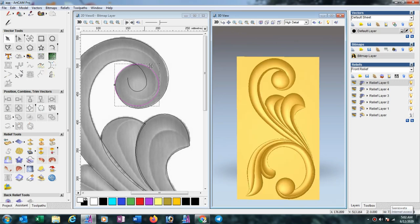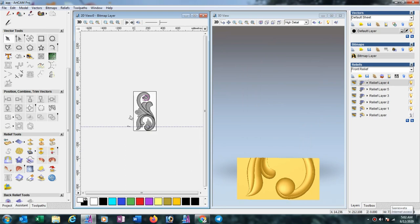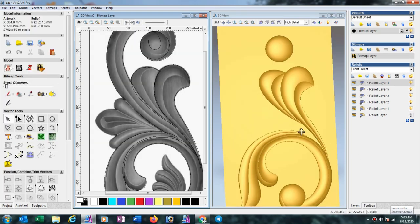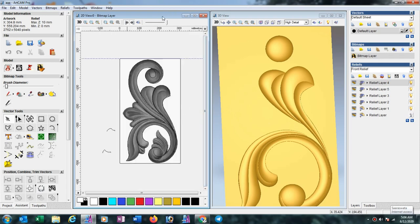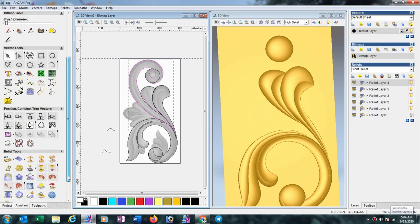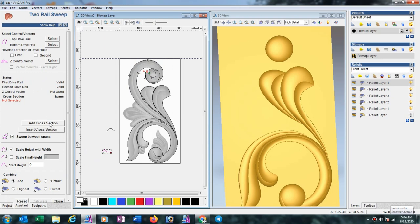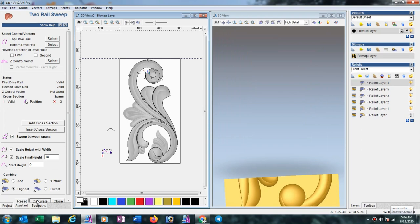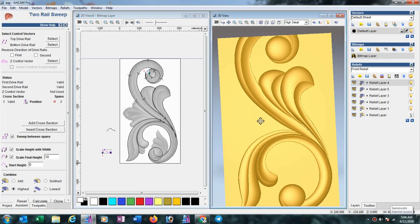You can see here the cross section does not match, so delete the layer and again make it with the first cross section — the first one we drew first. Select this line, shift-press and select another line, go to Two Rail Sweep, select the cross section, add cross section, press 10 mm height, then Calculate. Always take care with your cross section drawing so your design looks proper.